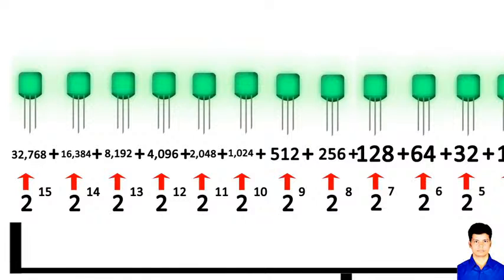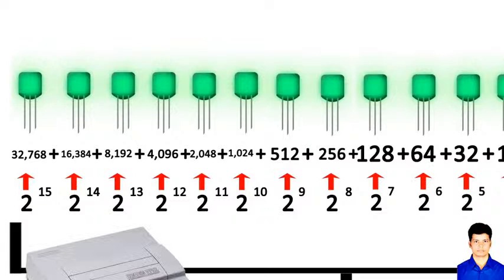When you hear people talking about the difference between 8-bit and 16-bit, this is more or less it.